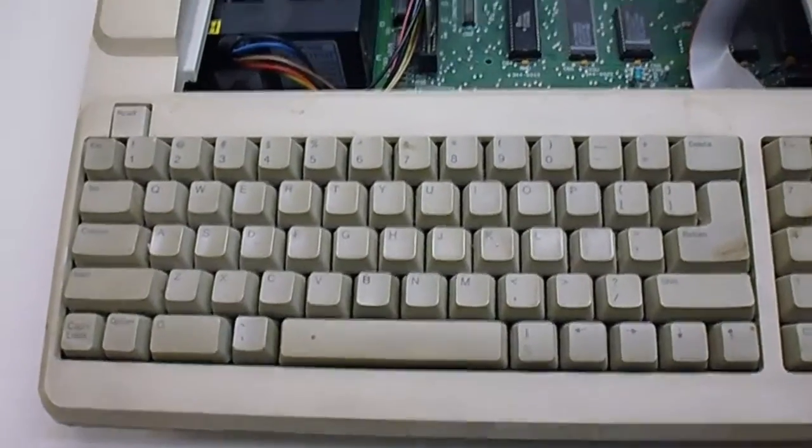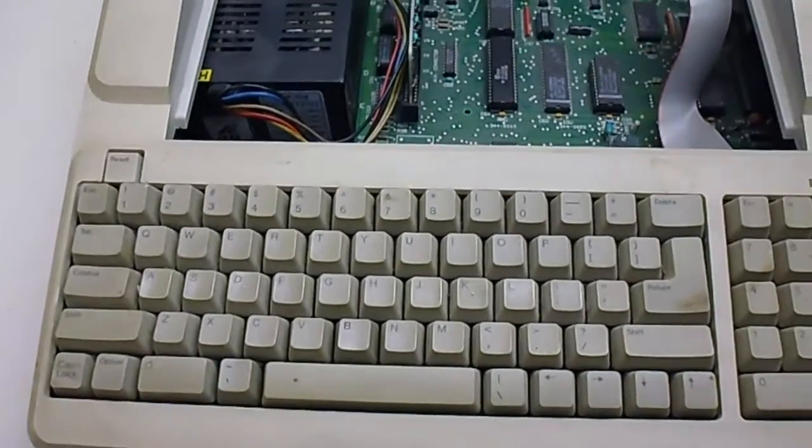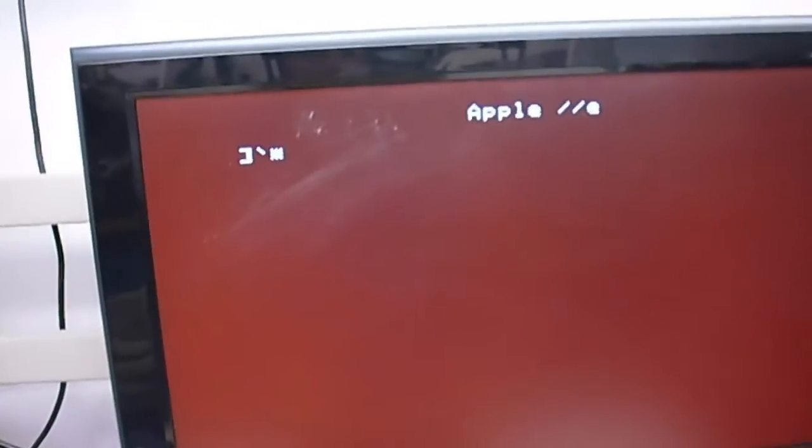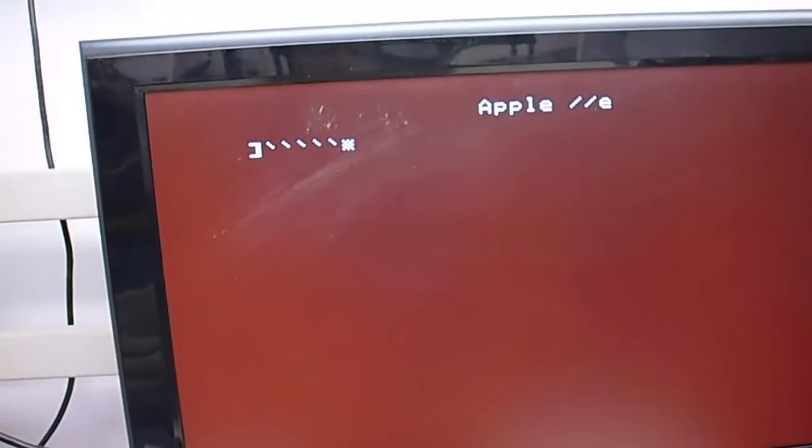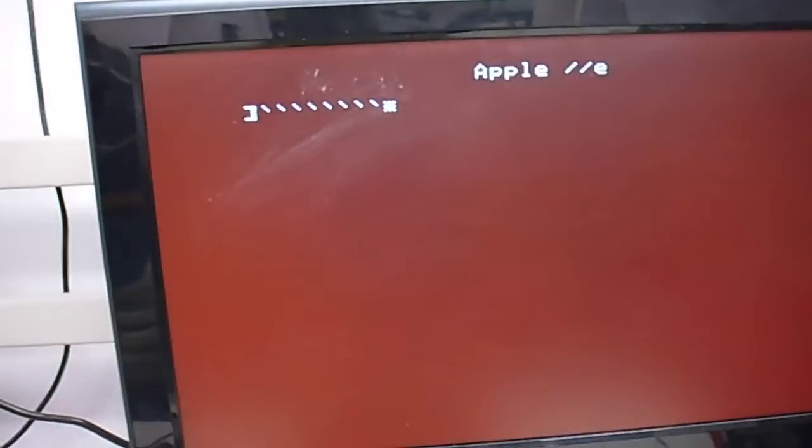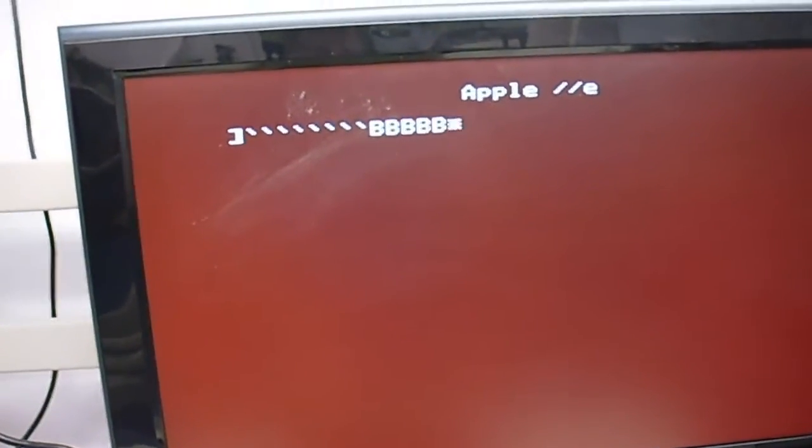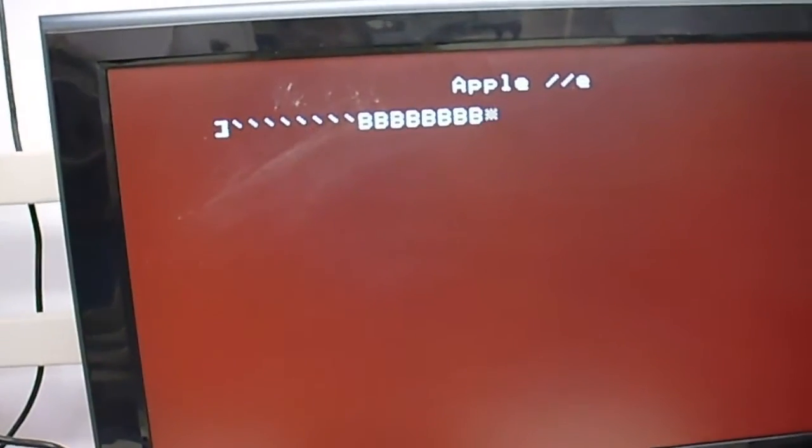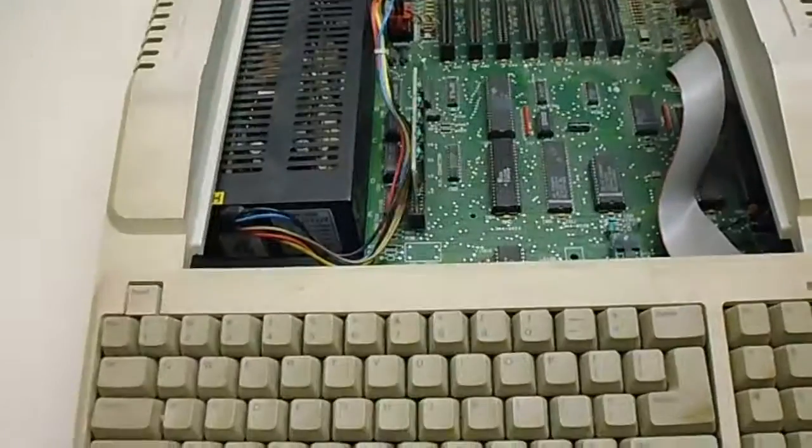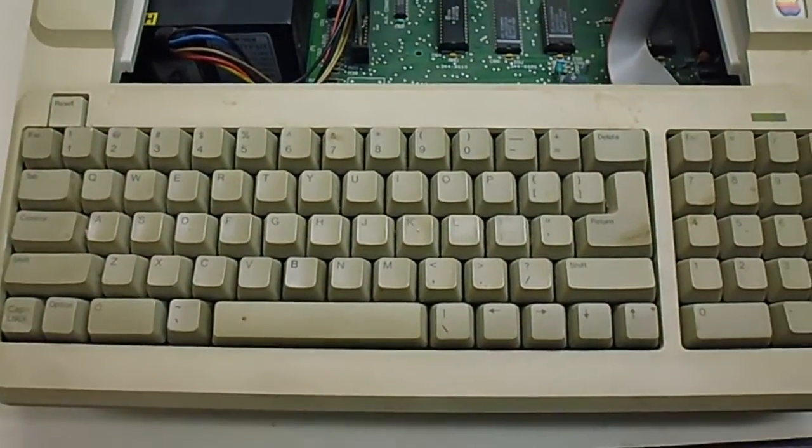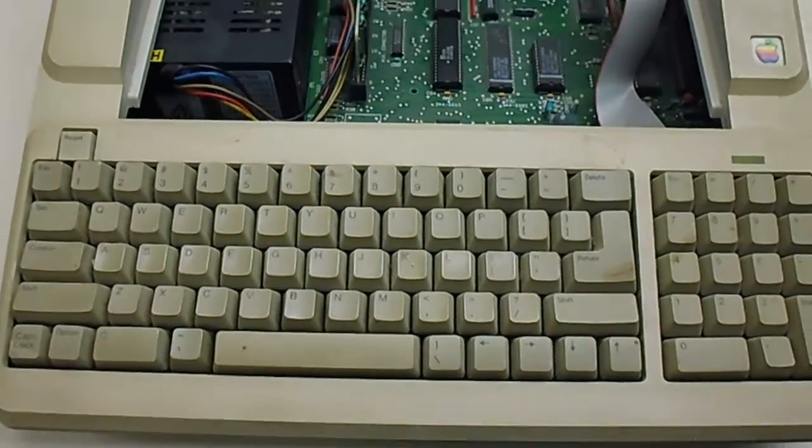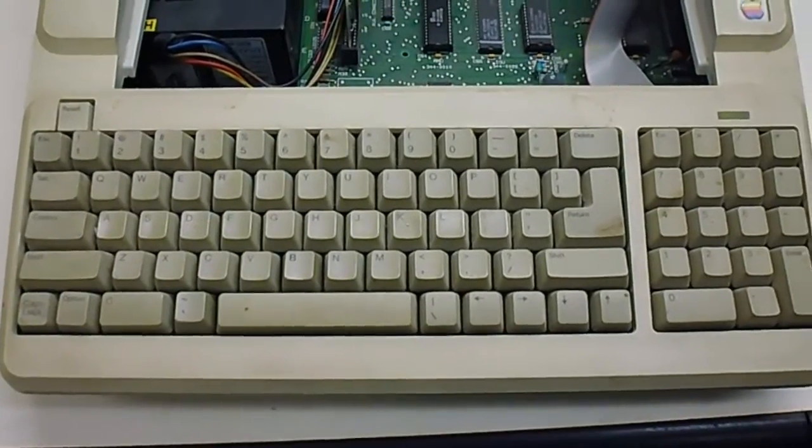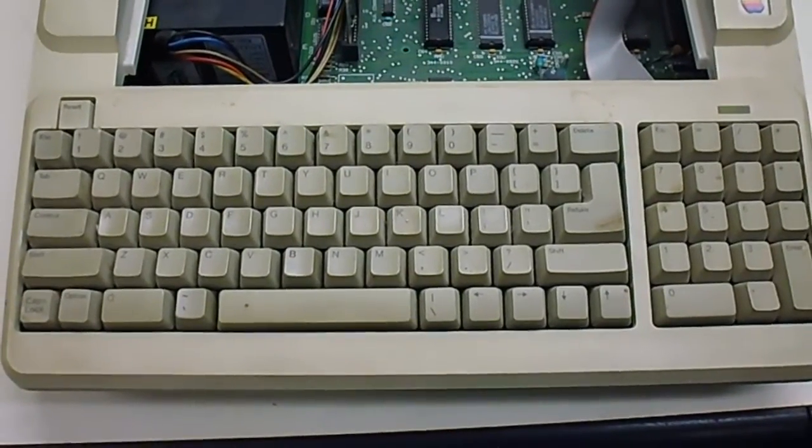But before we go, I put the top back on it, so let's see what we've got. There's the first key, and then there's the second key. So we've got a good working keyboard now, and I'll be able to use this for testing more items around the shop. Thanks, and I hope you enjoyed it.